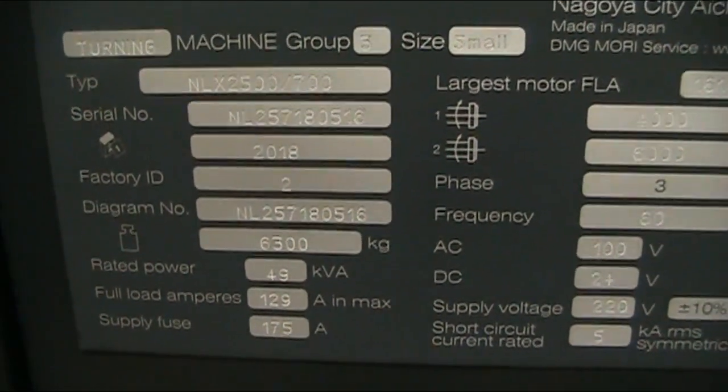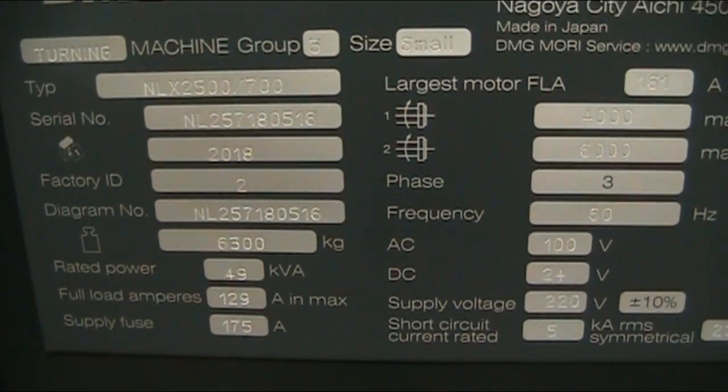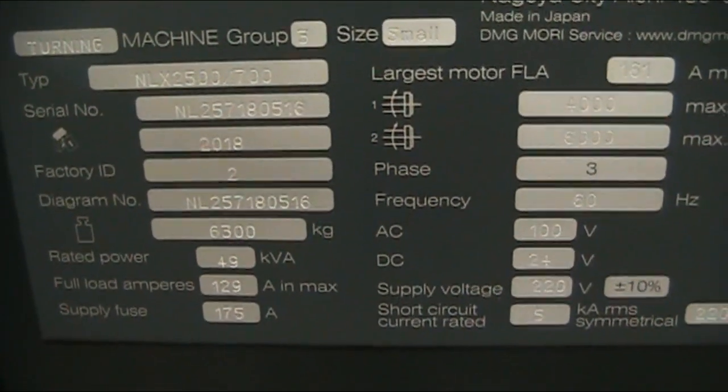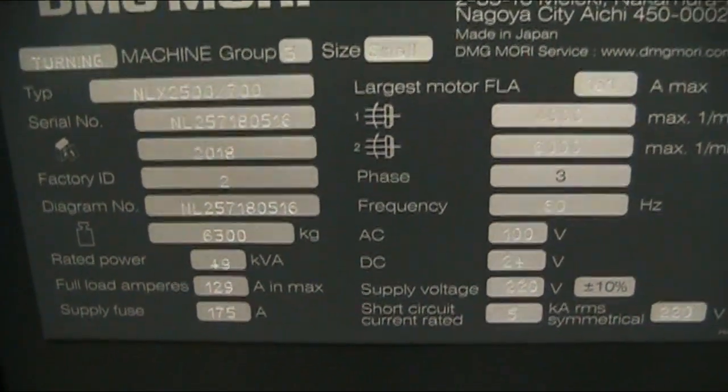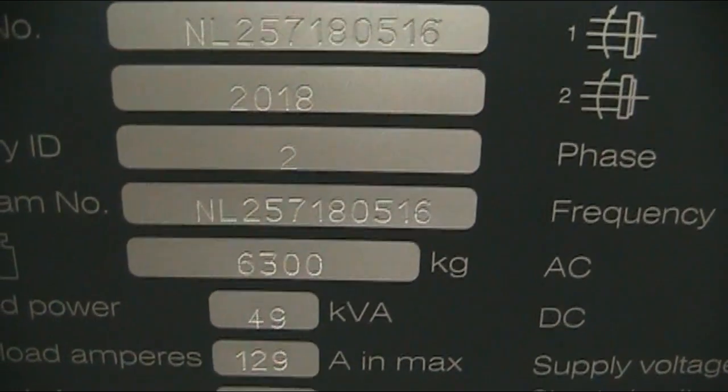Serial number is NL257180516, manufactured in 2018.